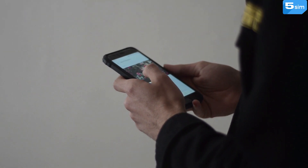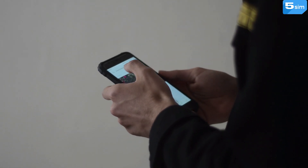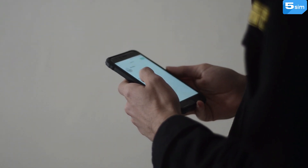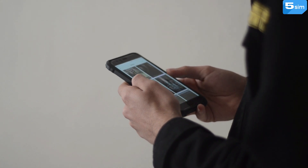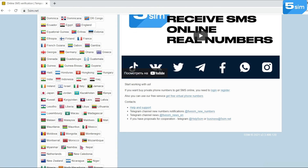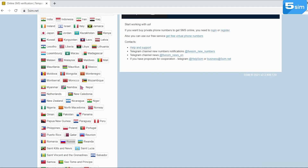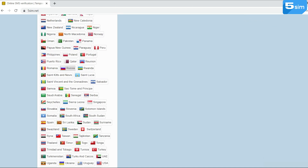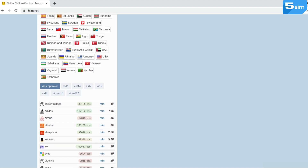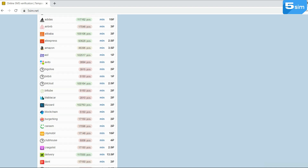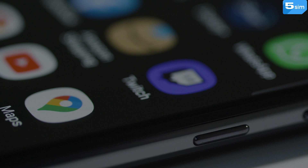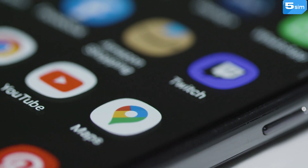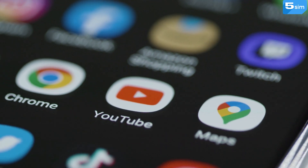But today, with the SMS activation service 5SIM, any difficulties with verification on platforms that require a number from another country are no longer an obstacle. 5SIM provides virtual numbers for Google Voice, with the help of which it is possible to bypass verification. This will allow you not only to use this platform with all available functionality, but also to create an unlimited quantity of accounts, both in Google Voice and on any other resource. It is for this reason that using a virtual number from 5SIM is an excellent solution.